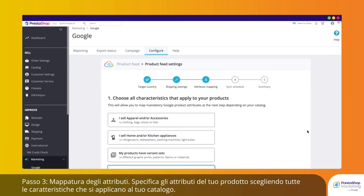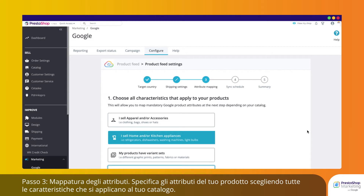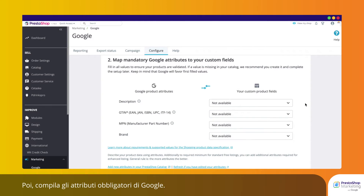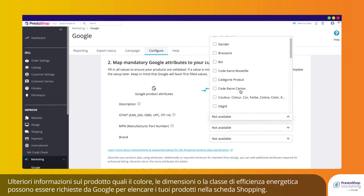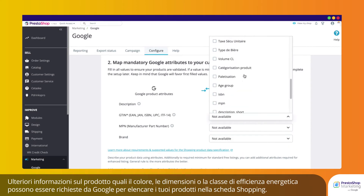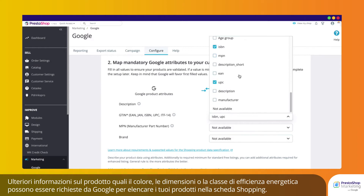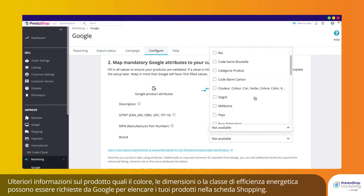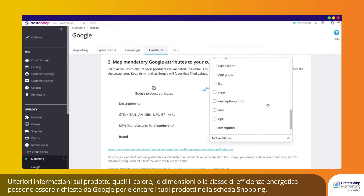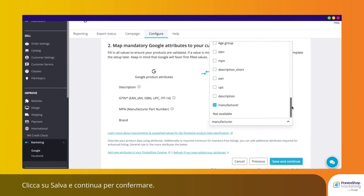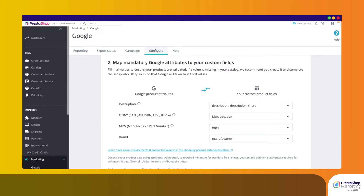Step 3: Attribute Mapping. Specify your product attributes by choosing all characteristics that apply to your catalog. Then fill in mandatory Google attributes. Additional product information such as color, size, or energy efficiency class may be required for Google to list your products on the Shopping tab. Click Save and Continue to confirm.